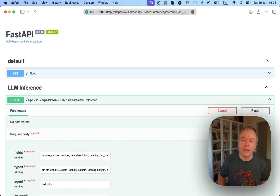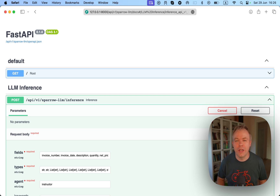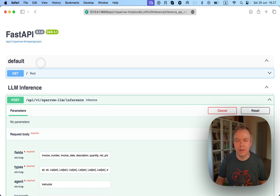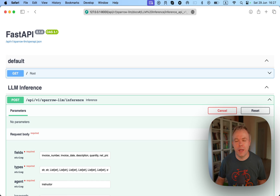Hello. In this video, I'll explain how to invoke Sparrow agent from API. I'll use a web browser to show FastAPI — basically the back window from where we can test API requests, which are executed by FastAPI and then sent to Sparrow for processing.